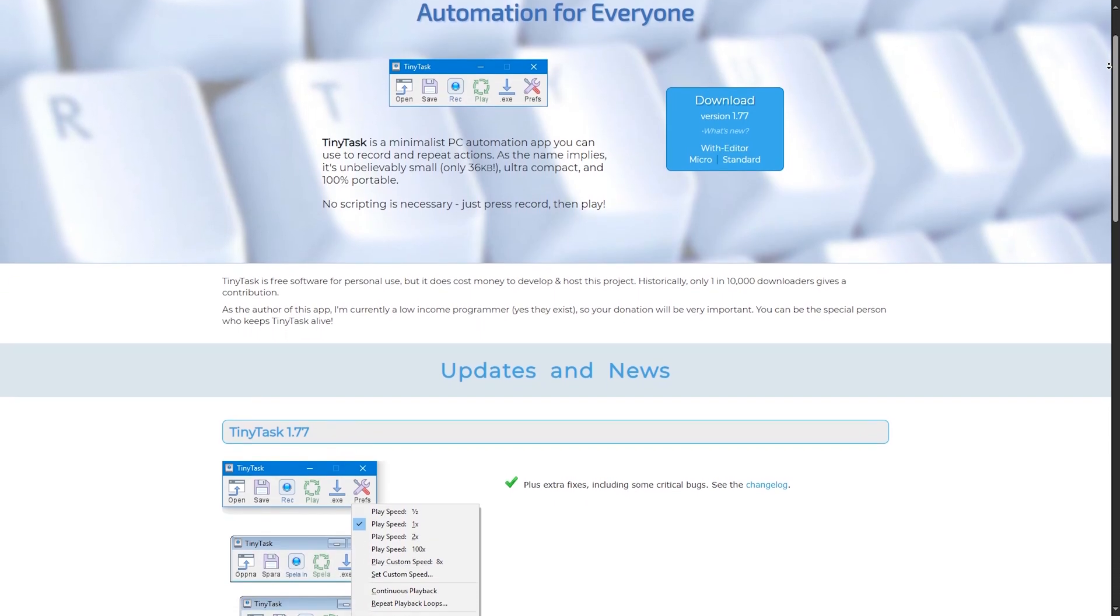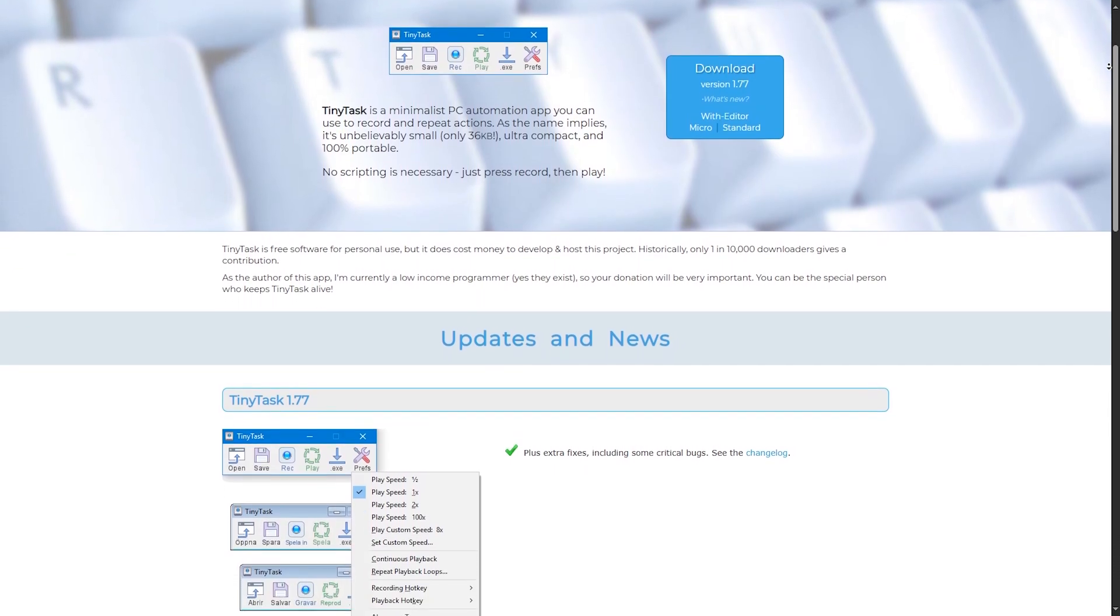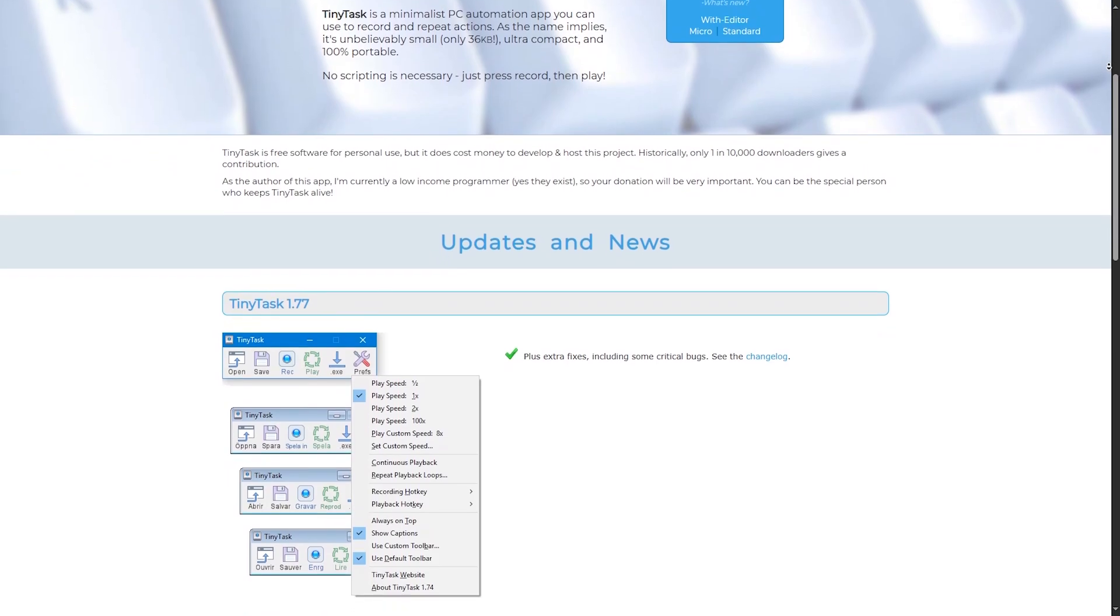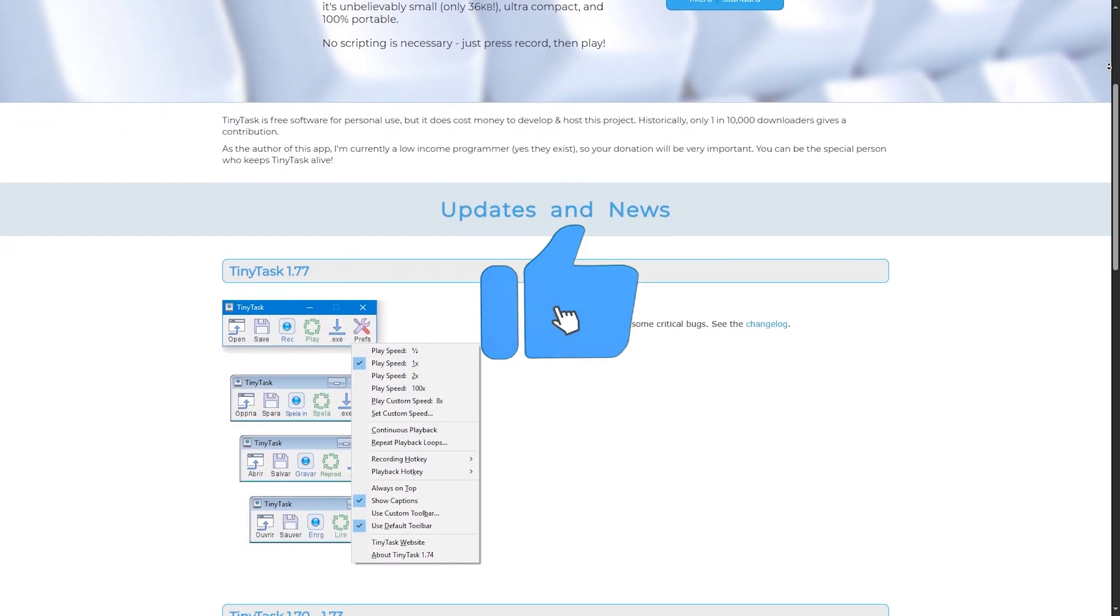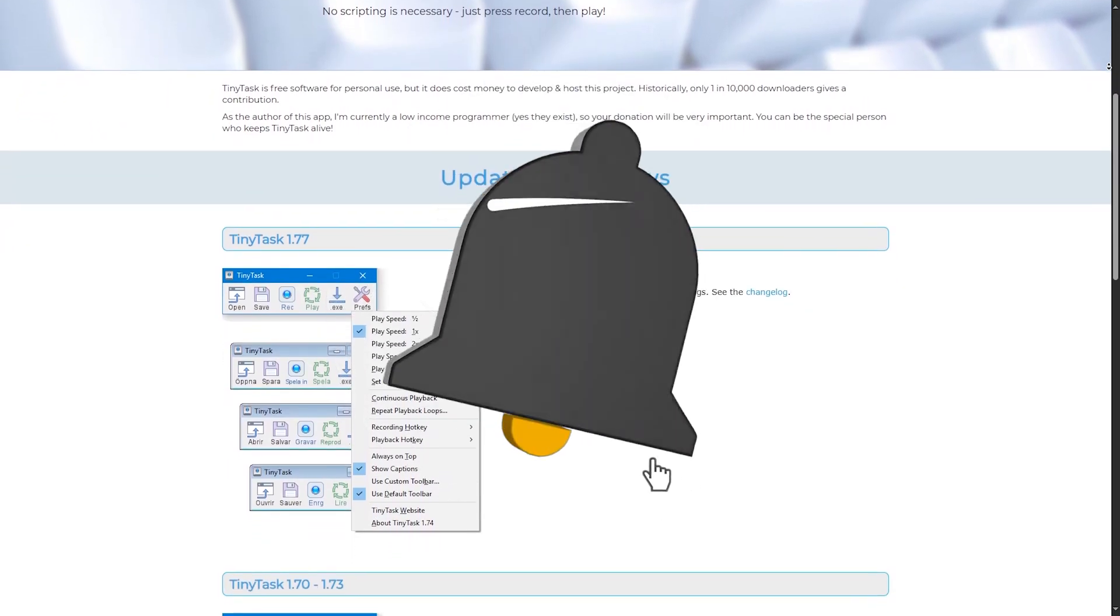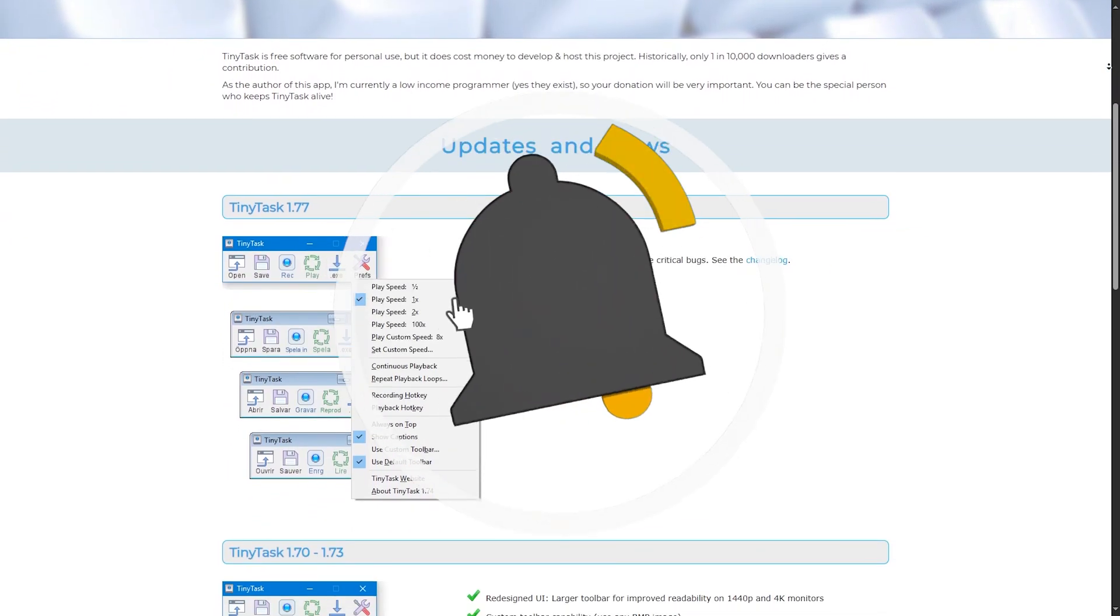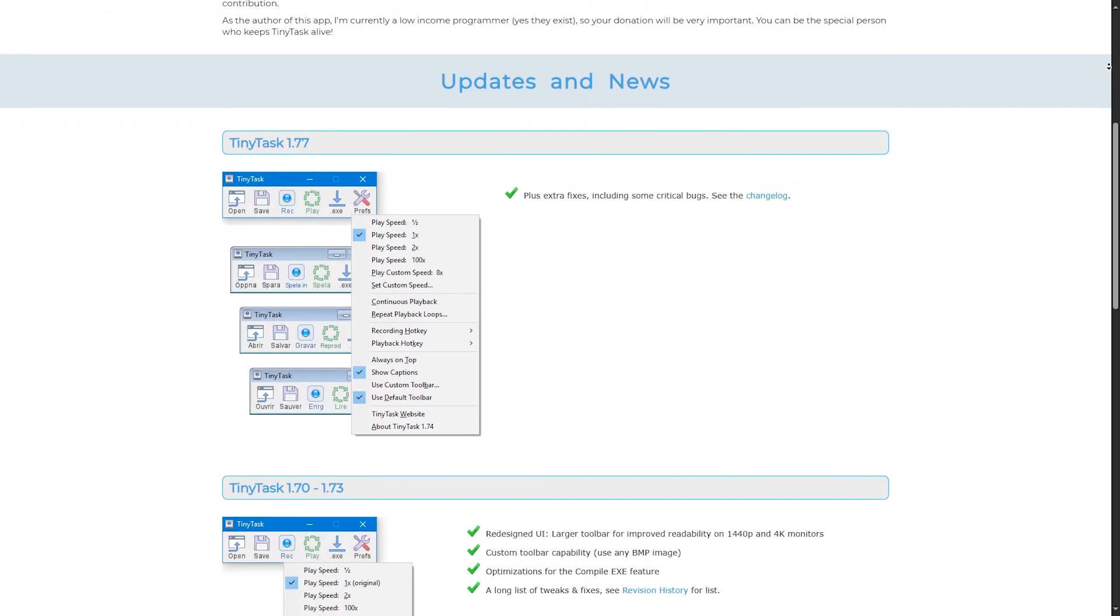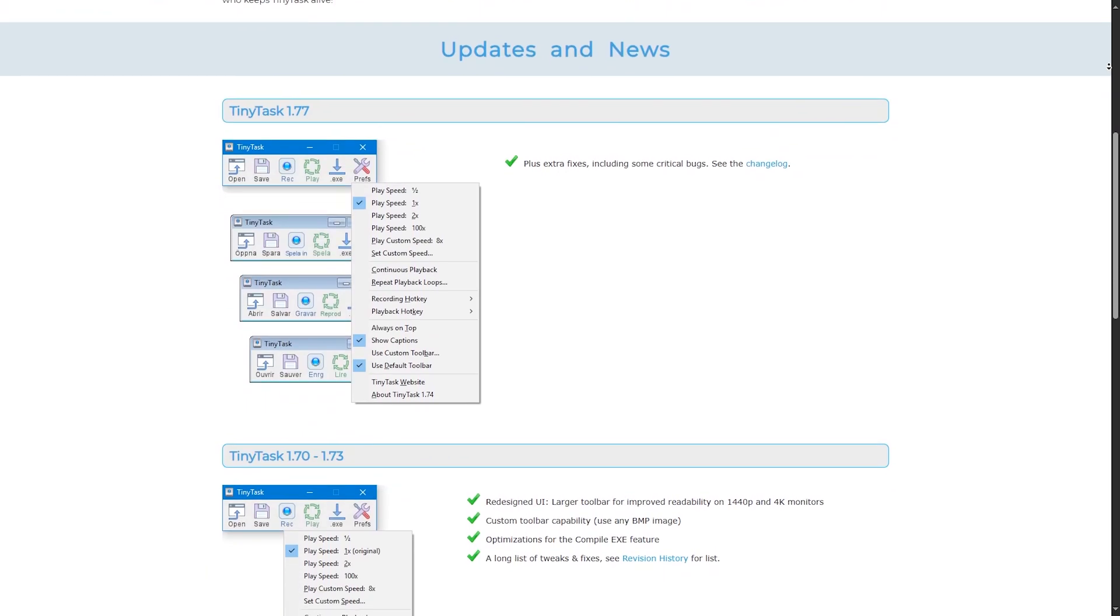Choose the one that fits your workflow, or better yet, use both depending on the job. Like, subscribe, and drop a comment telling us which one you prefer, AutoHotkey or TinyTask, and goodbye.